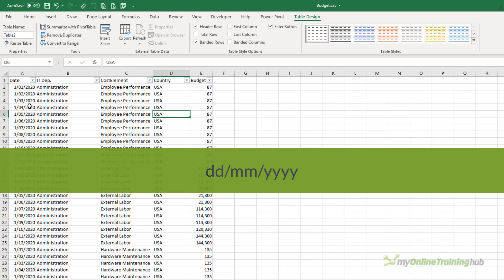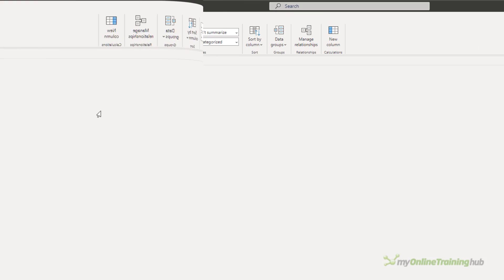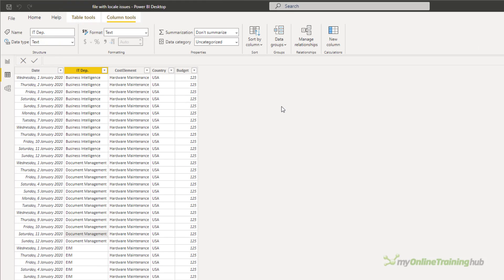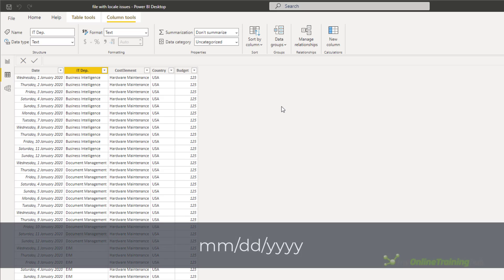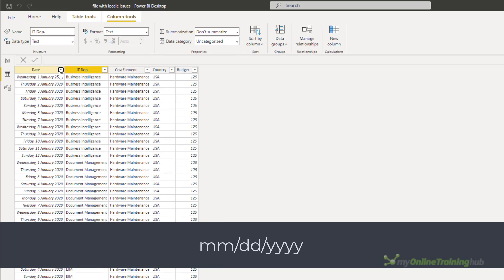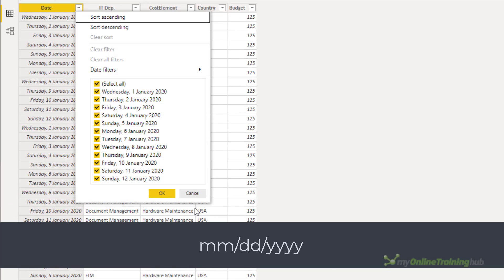The data is stored in this CSV file in a day-month-year date format. However, when the data is imported to Excel, PowerPivot, or Power BI using Power Query on a PC with a date format that's month-day-year, you get a result where it appears that you only have data for the first 12 days of January. This is because Power Query assumes the date format in the CSV file is month-day-year in line with your region, and it imports the data accordingly.